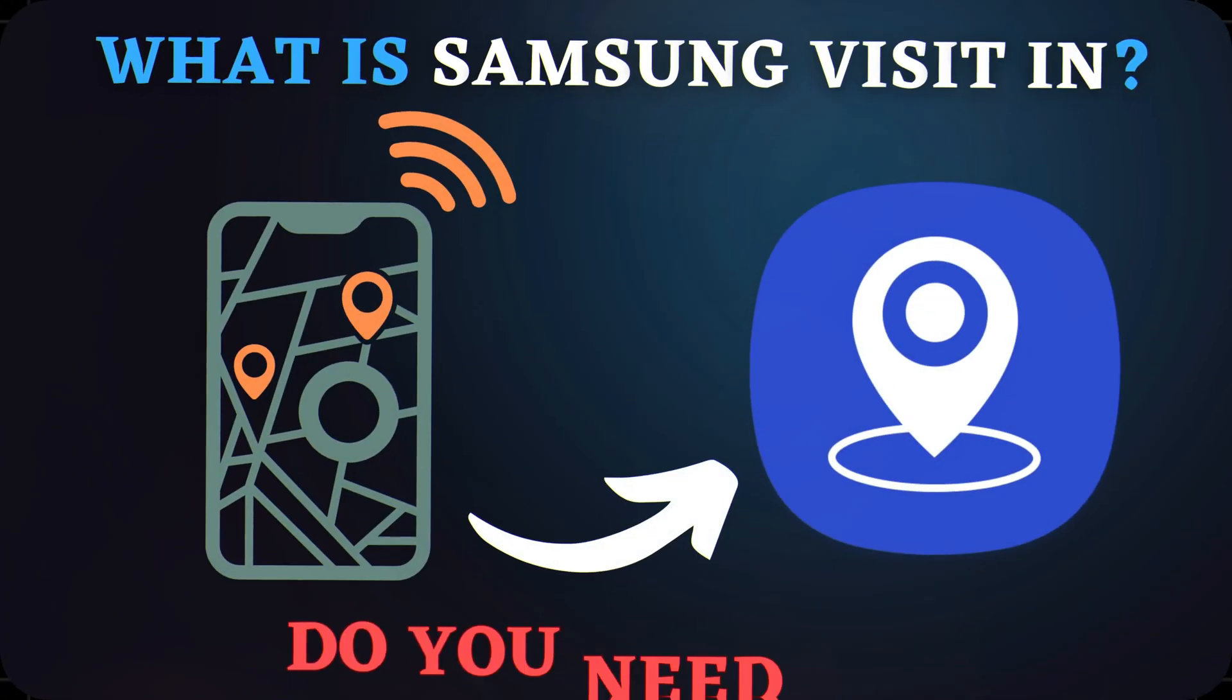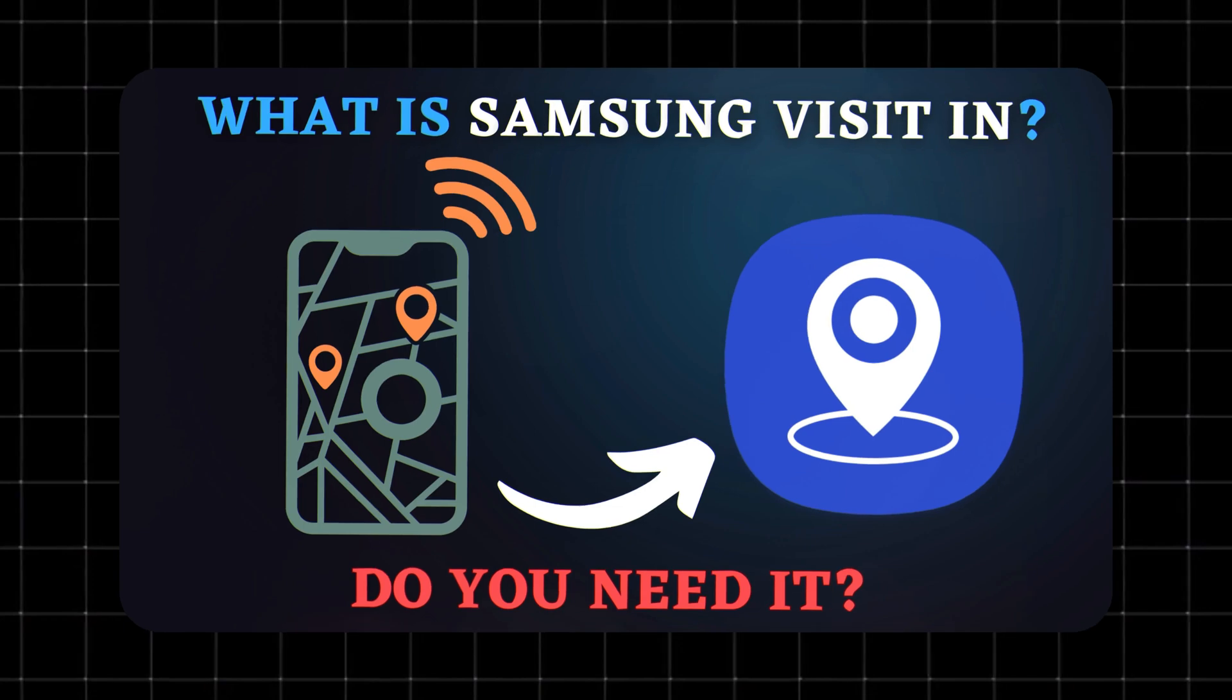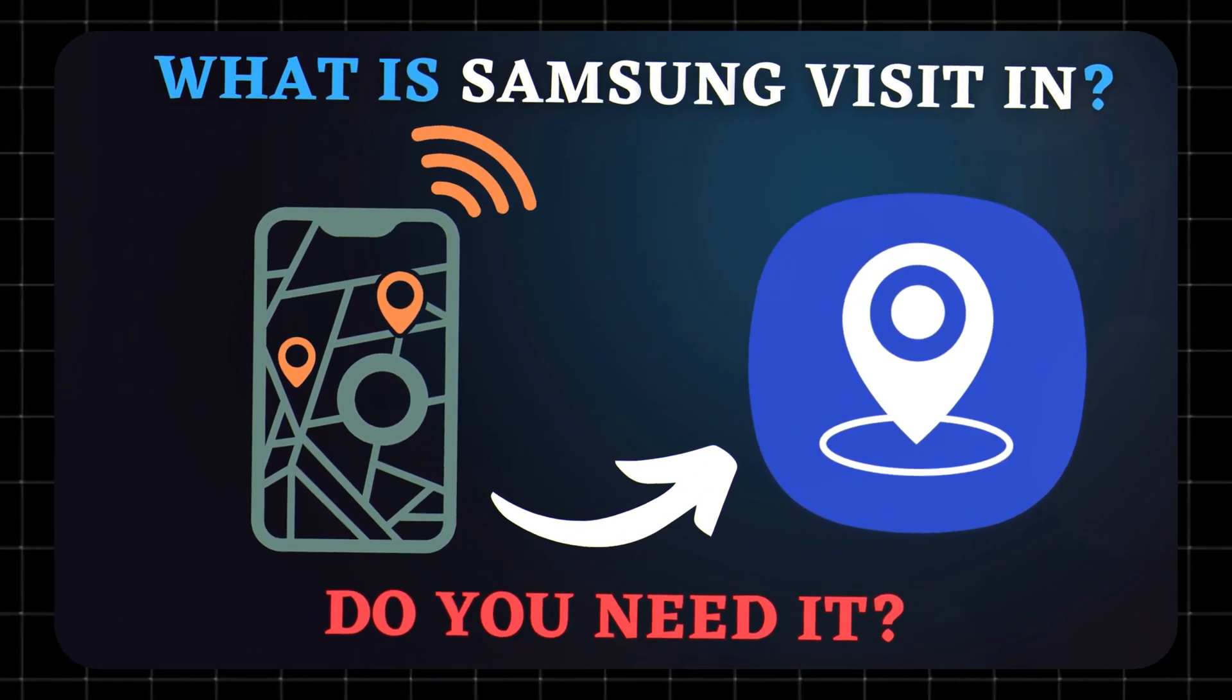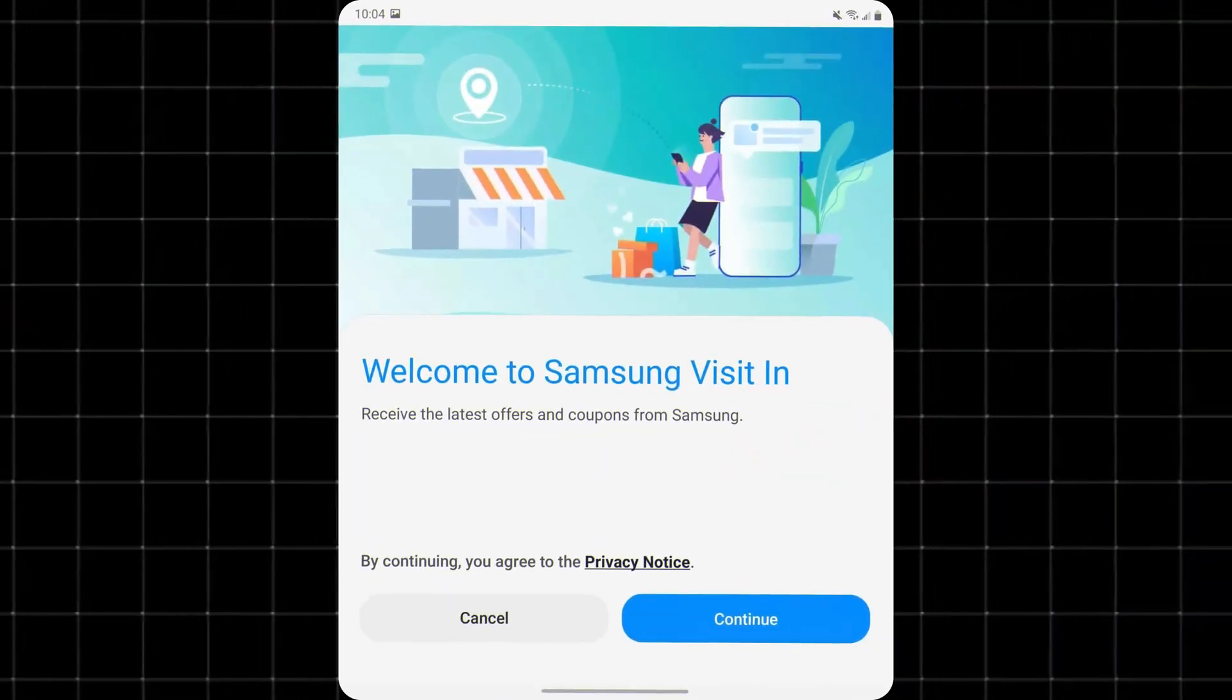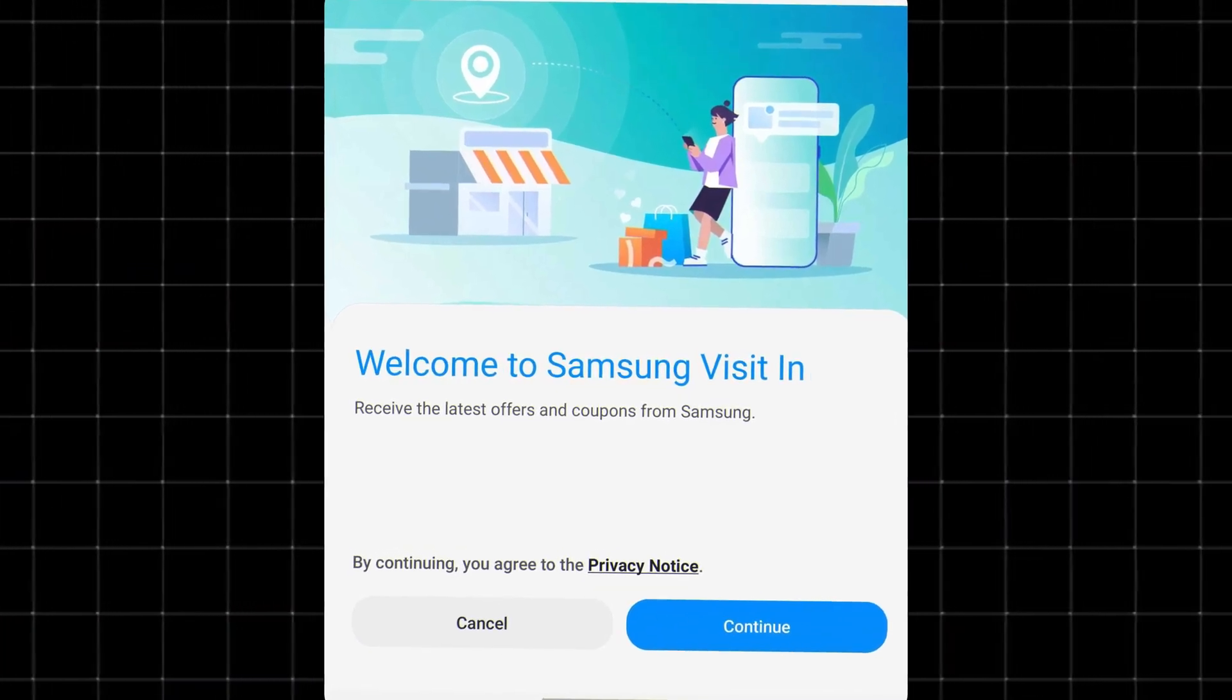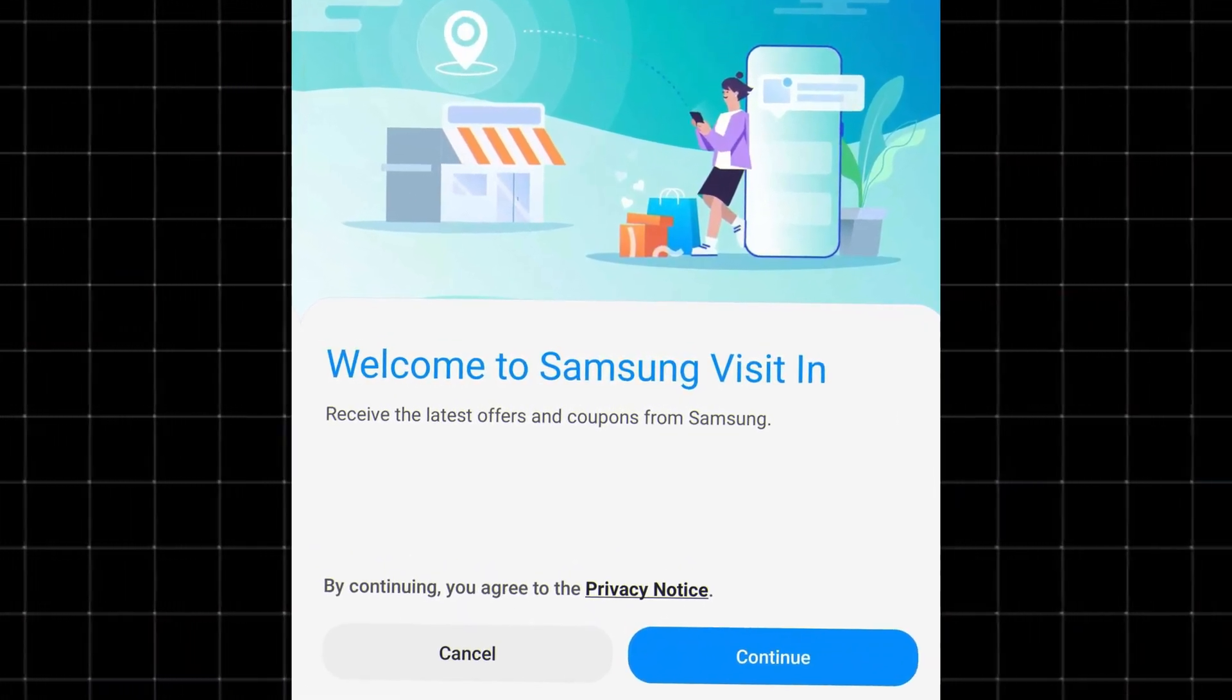What is Samsung VisitIn? Samsung VisitIn is a pre-installed app that uses your phone's location. Its purpose is simple: when you walk into or near a store that sells Samsung products, it can send you offers, promotions, or deals.